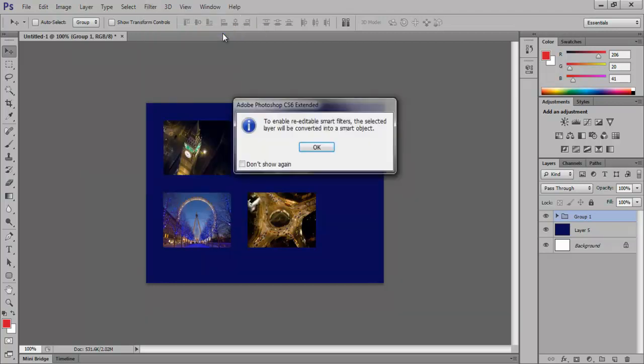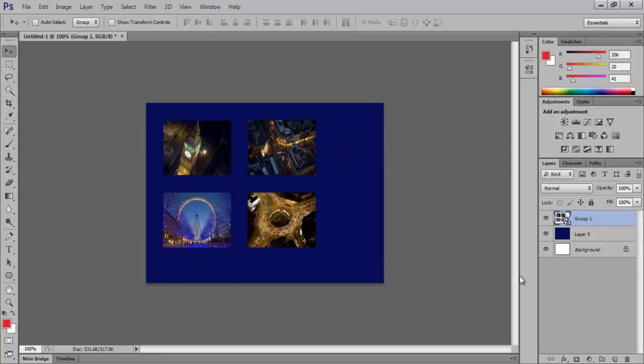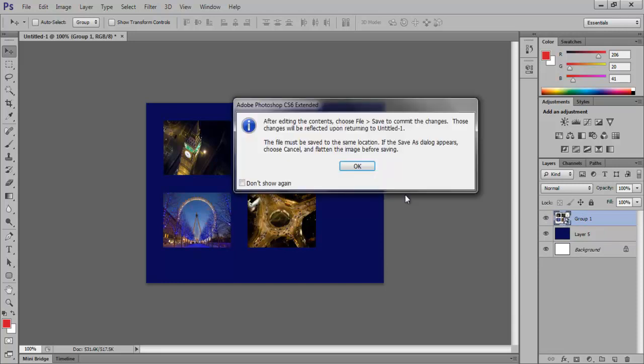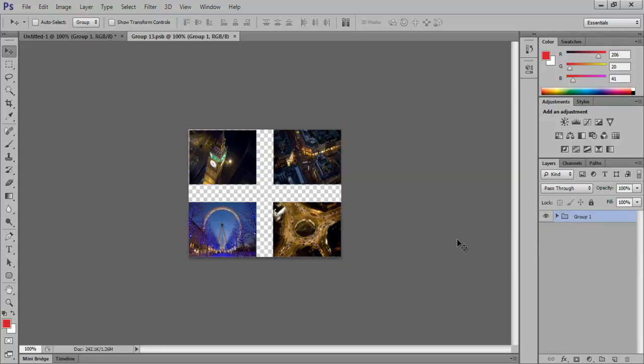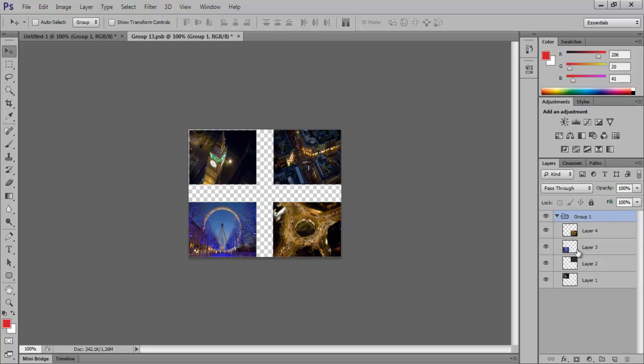If you need to do some editing to the layers separately, just go and click on the thumbnail of our Smart Object layer and all the layers can be edited once you click on the specific layer in a separate window.